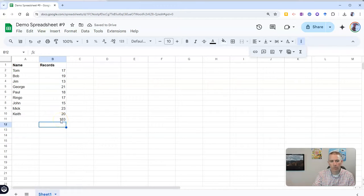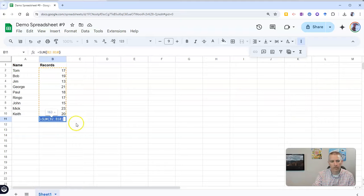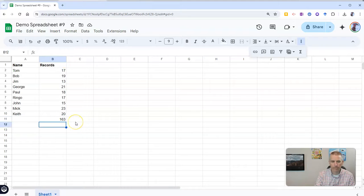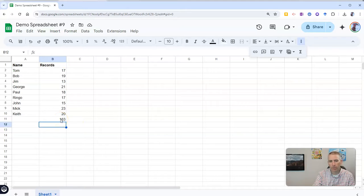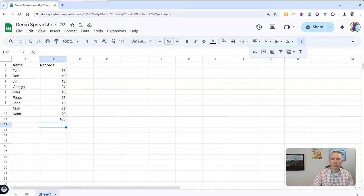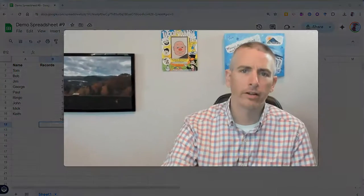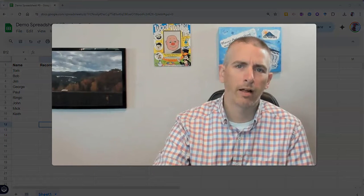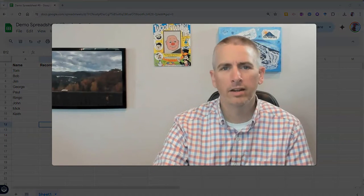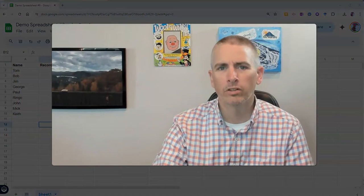There's our total 163. There it is, 163. So that's how you can quickly total a column in a Google Sheet.